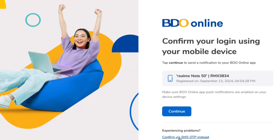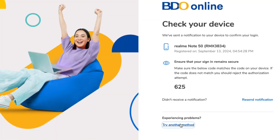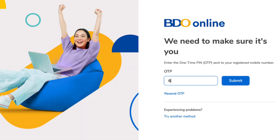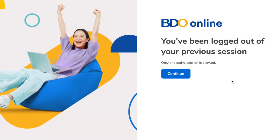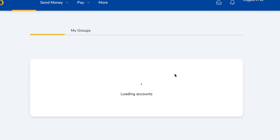A notification pops up saying 'Check your device' — this is for security purposes. An OTP will be sent to my SMS to confirm that I am the one logging in, since I also have the BDO mobile app logged in on my phone. Once I've confirmed the OTP, I can now open my account.